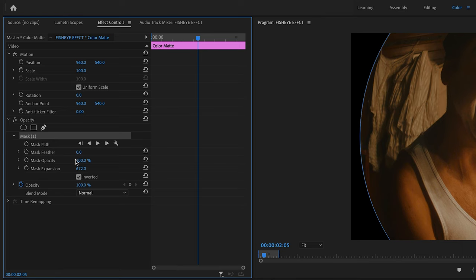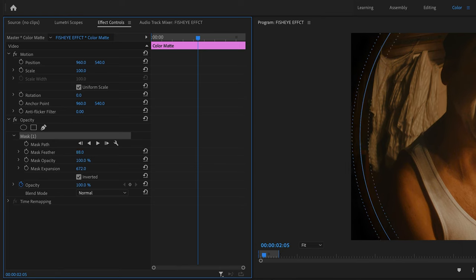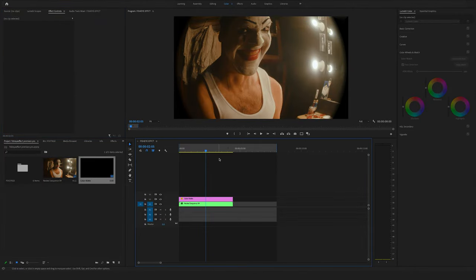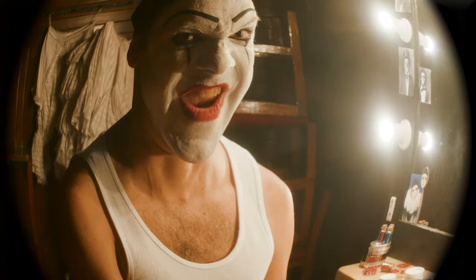Now change the mask feather a bit, maybe to 40. Yeah, I like the result.